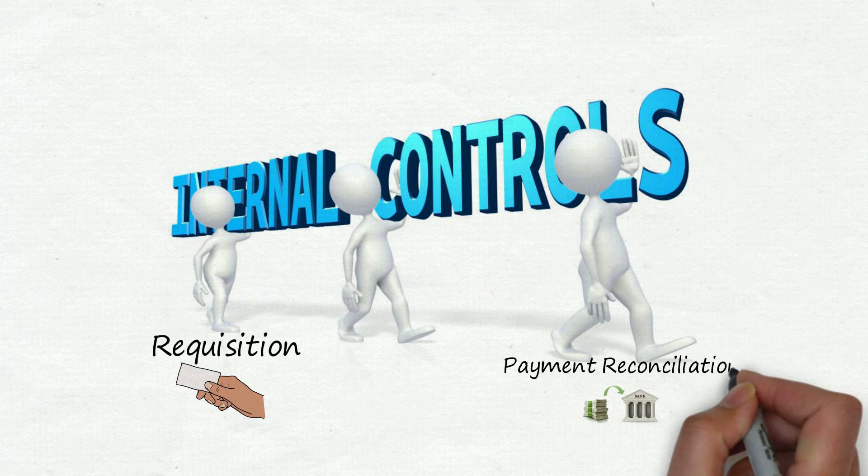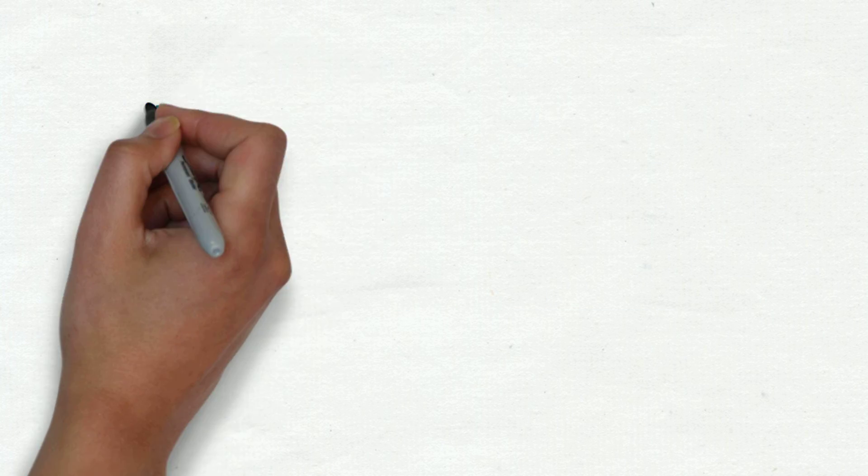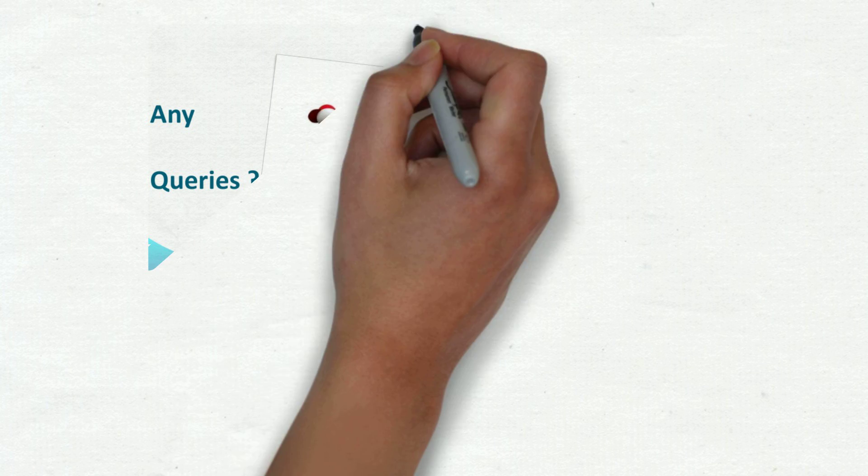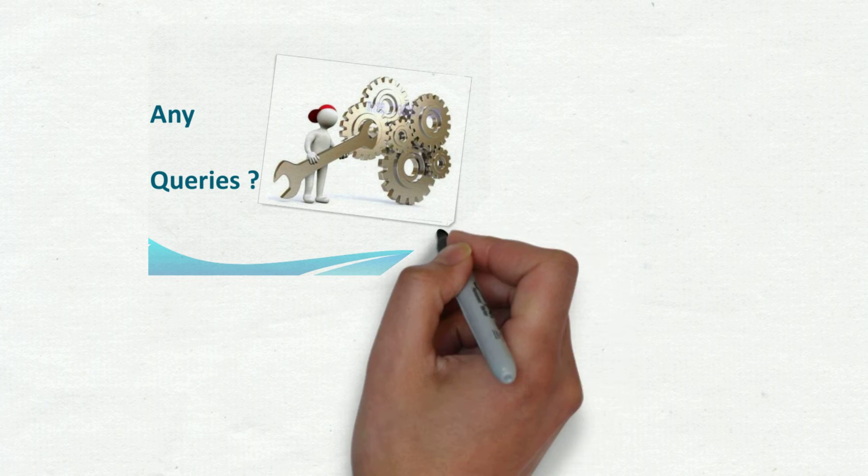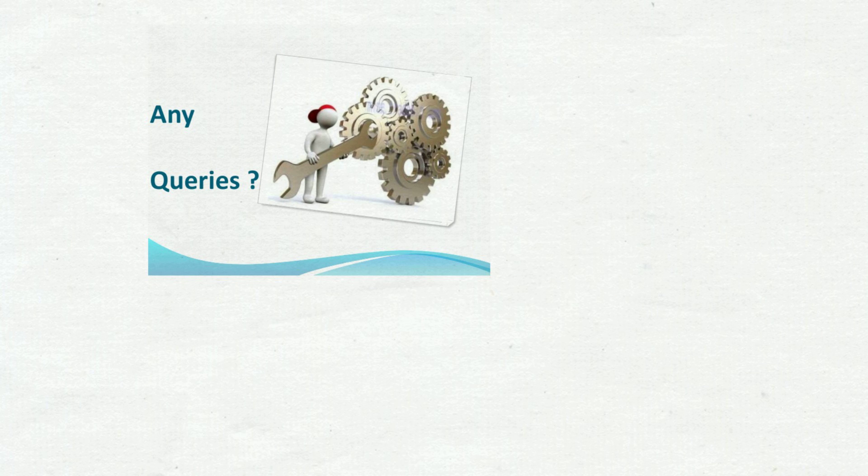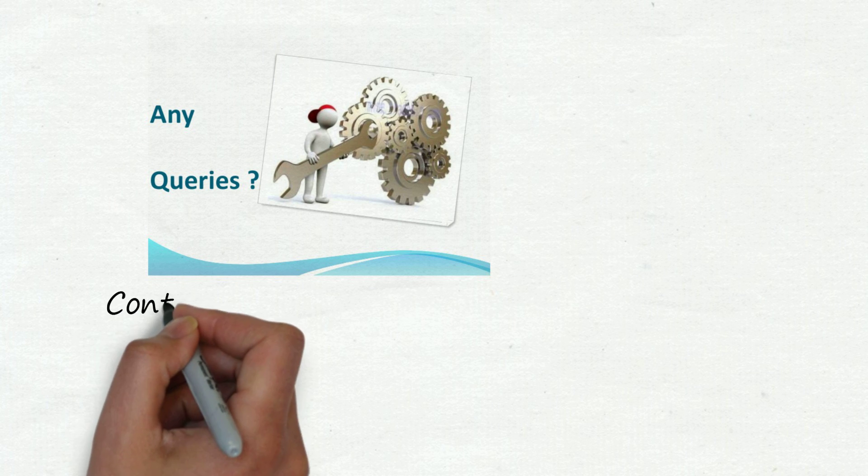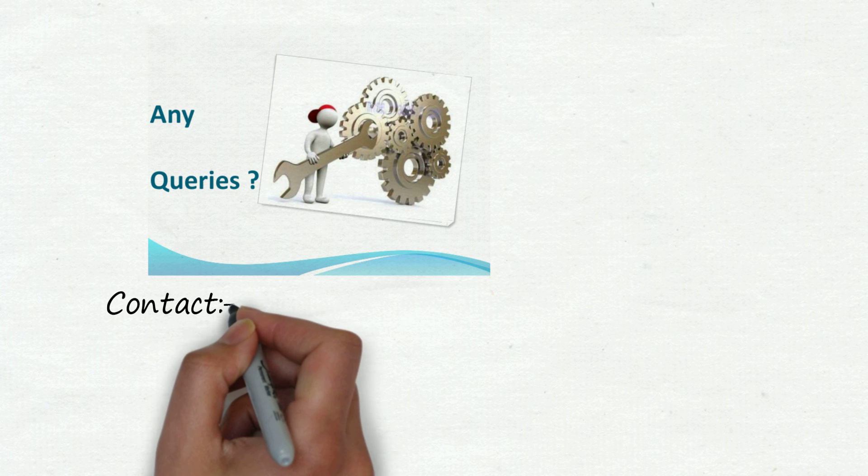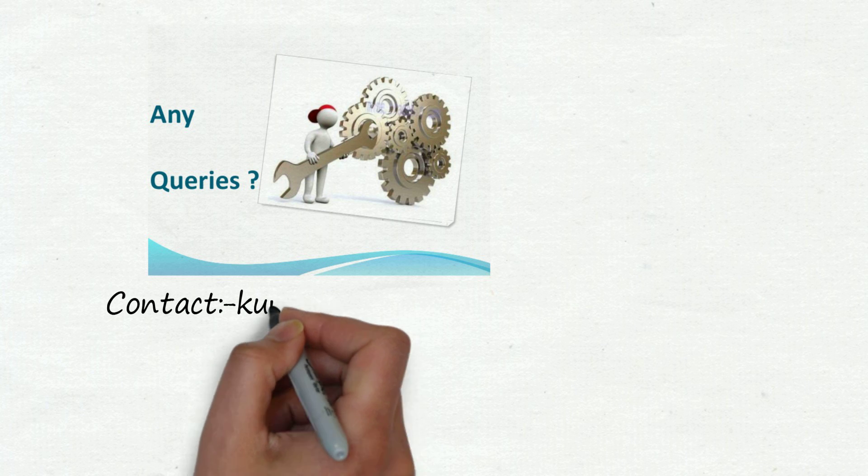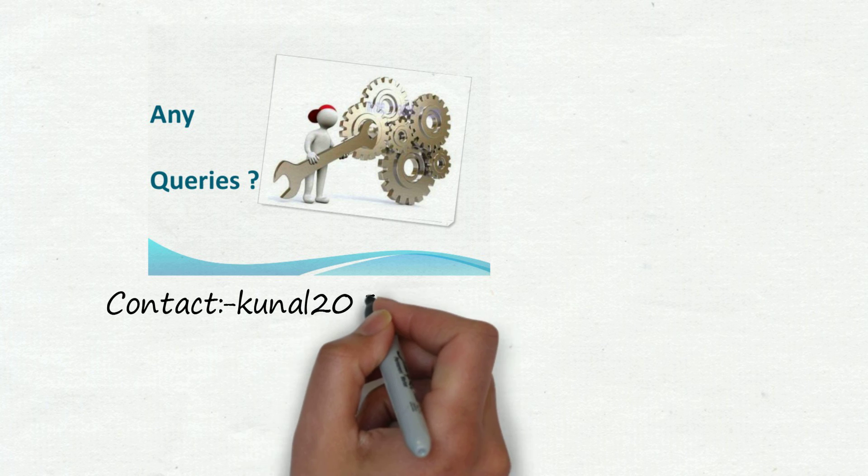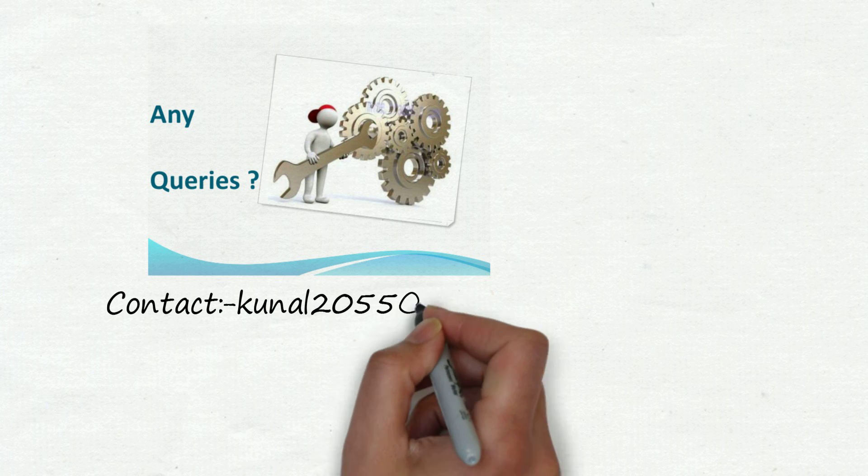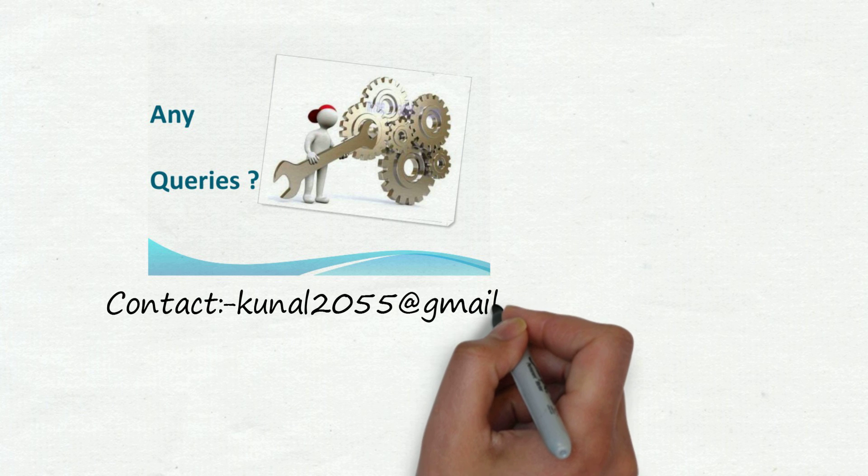Hope you enjoyed the session. If you have any queries relating to this video or P2P cycle, please share with me. My email ID is mentioned in my below link or you can comment. I will love to reply your queries. Thanks for watching.